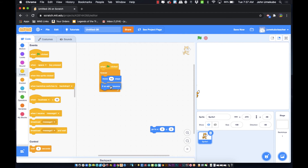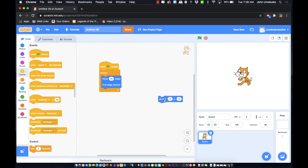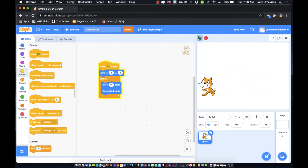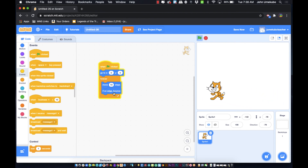Now I'll add 'If On Edge, Bounce.' A quick note on the reset block — I teach the idea of always placing a reset at the top of your scripts so that when you click the green flag the sprite always starts in the same position, which is great for games or animations. With the bounce block added, he's now moving and bouncing off the edges, starting to go all over the place.